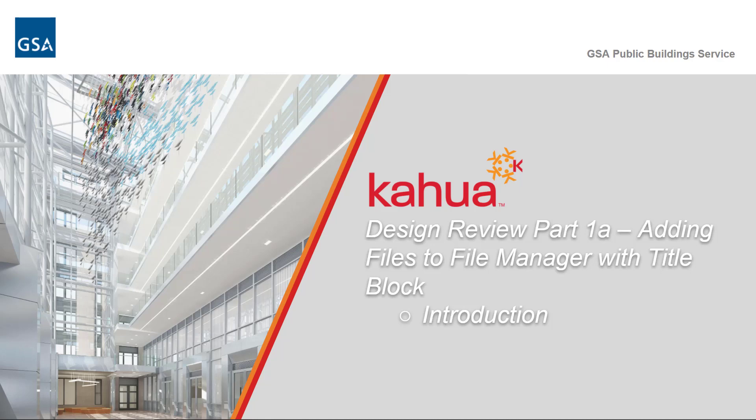Welcome to the GSA Kahua eLearning series. In this video, we will introduce you to adding files in File Manager for a review process such as Design Review with Title Block.